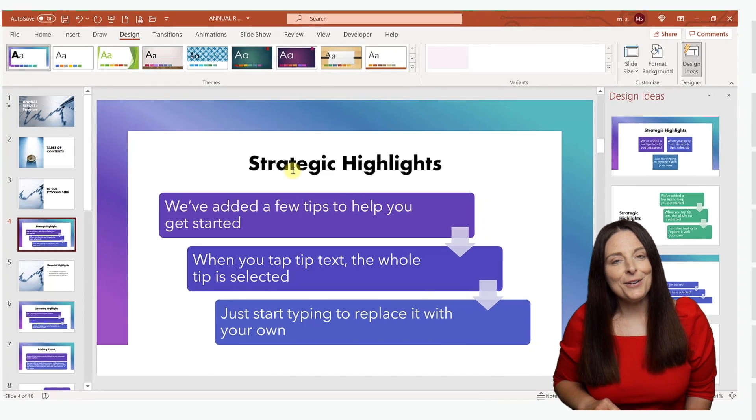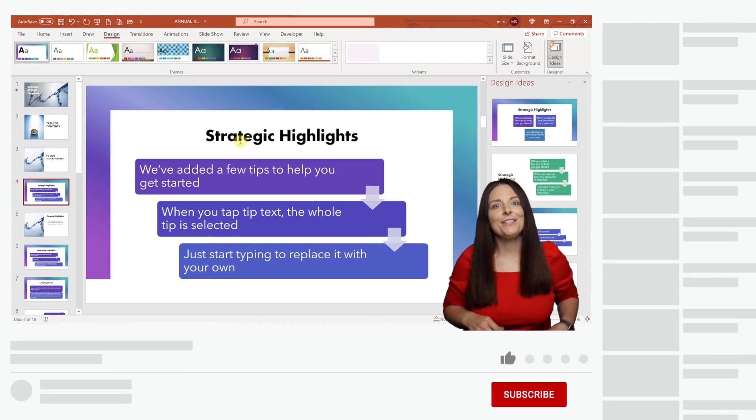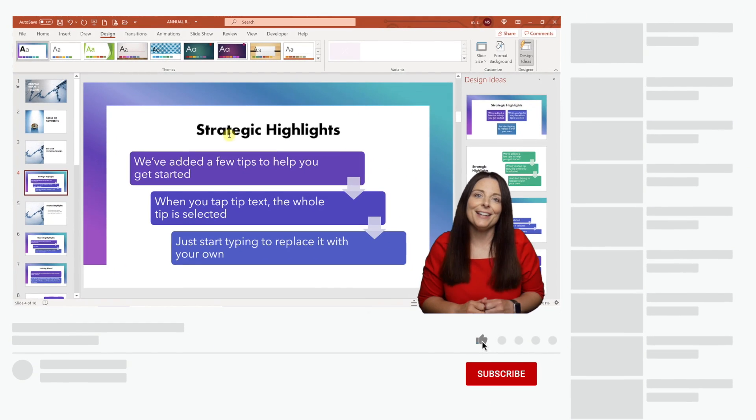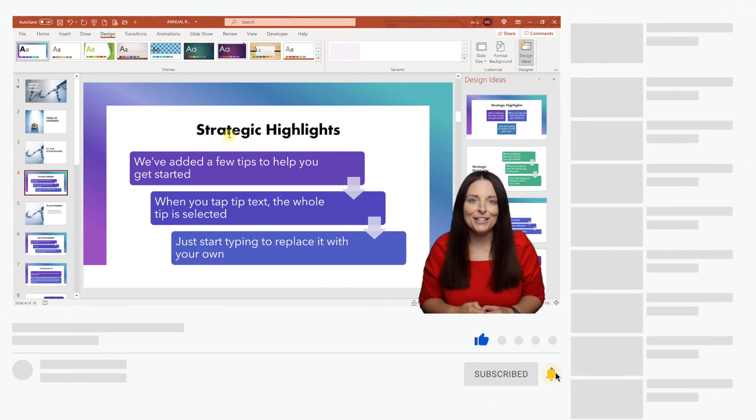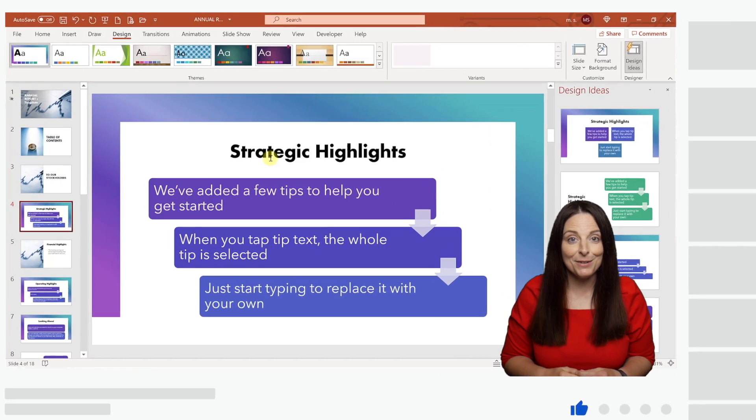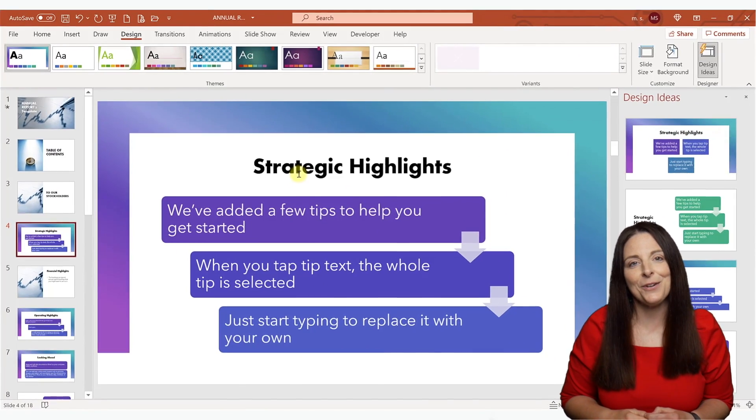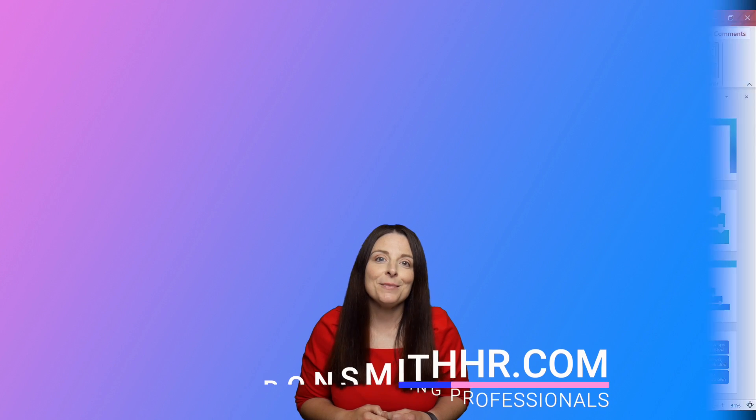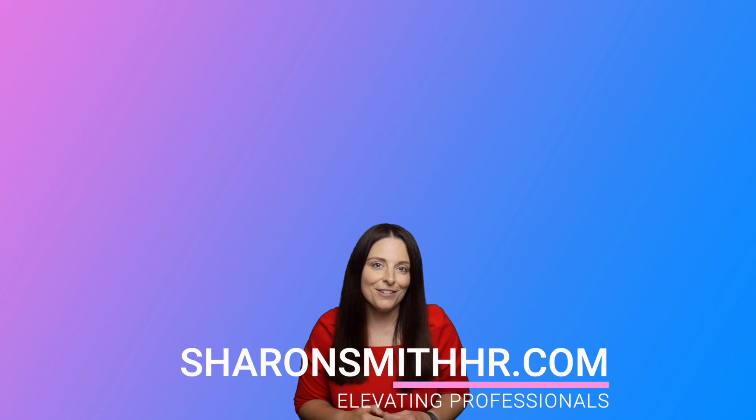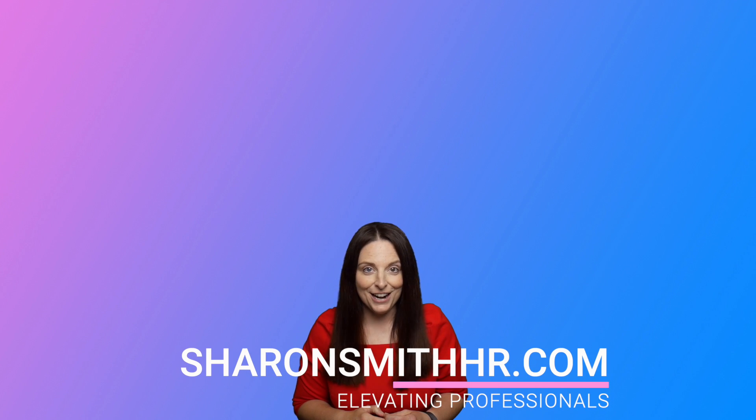I hope you found this video helpful. Be sure to give it a thumbs up. You can subscribe to my channel and click the bell to receive notifications when I post new videos. Visit my website at SharonSmithHR.com.